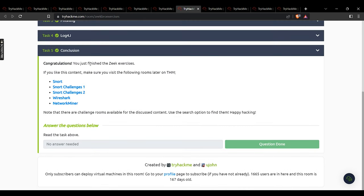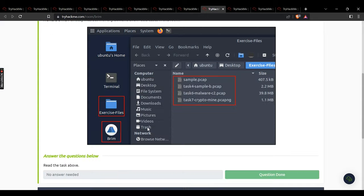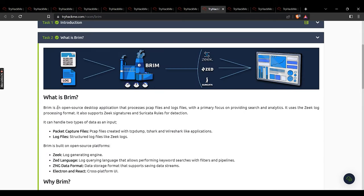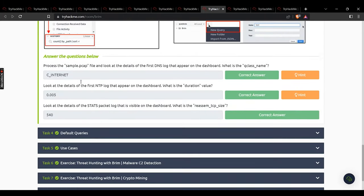Now we move to Brim. Brim is an open source desktop application that processes pcap files and log files, with primary focus on search and analytics. In task 2 it's explained that Brim processes pcap and log files — no answer needed. Task 3: process the sample pcap. What is the q class name of the first DNS log on the dashboard? C Internet. What is the duration value of the first NTP log? That duration value.